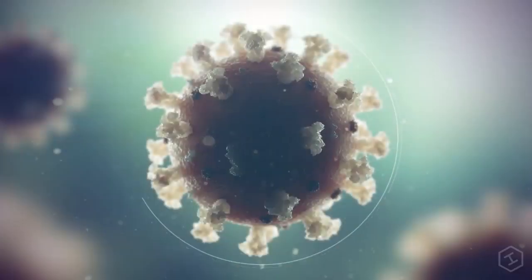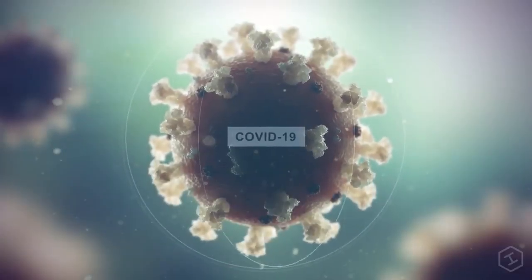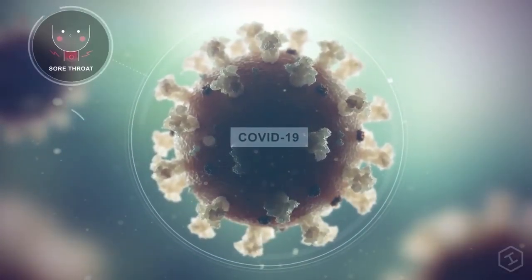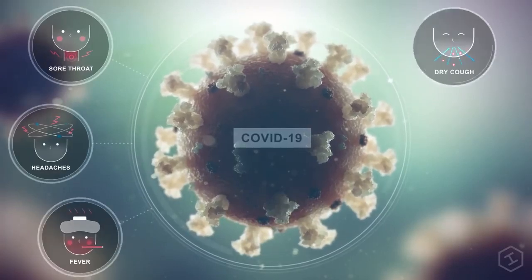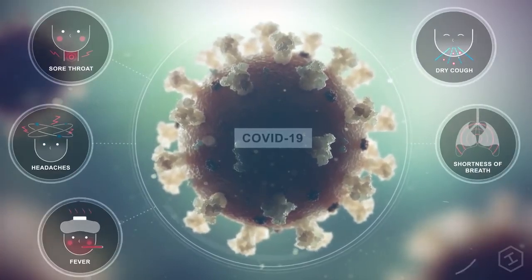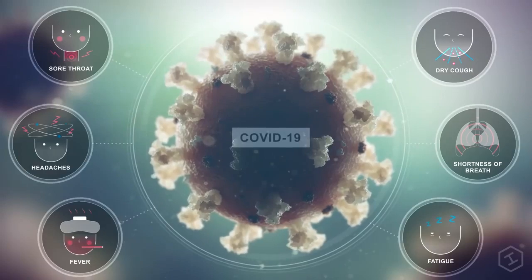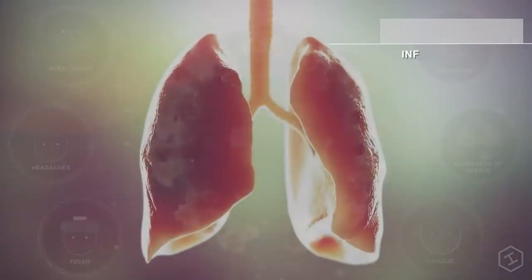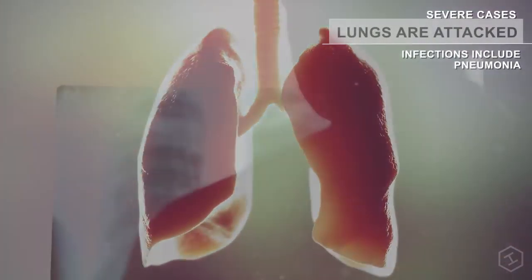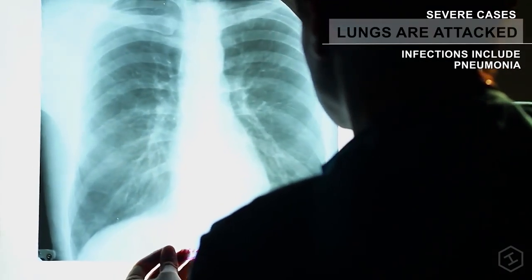Once infected, most people experience mild symptoms, including sore throat, headache, fever, a dry cough, shortness of breath, and fatigue. However, in a subset of patients, the virus attacks the lungs, causing a much more serious infection.